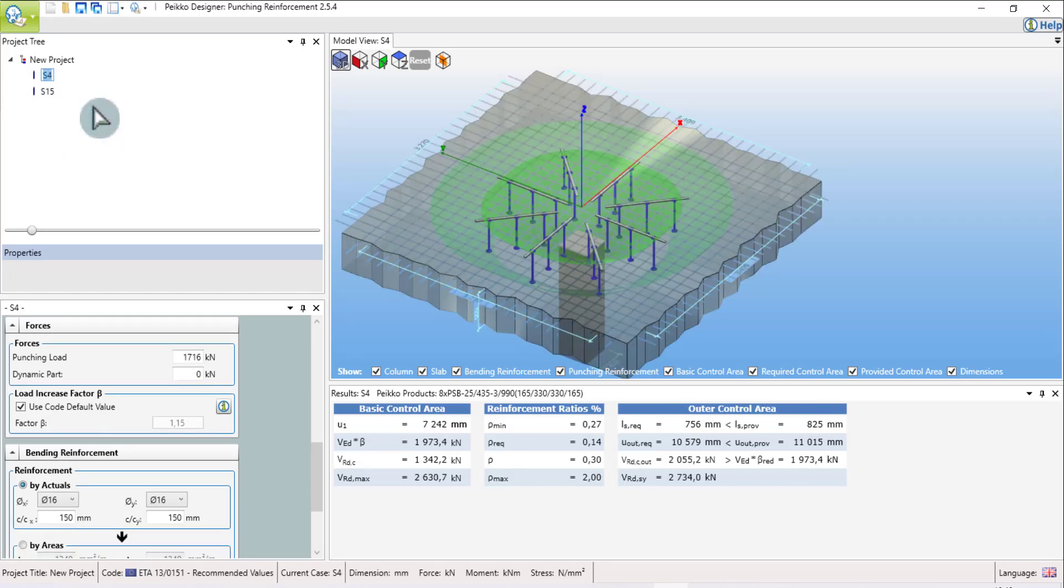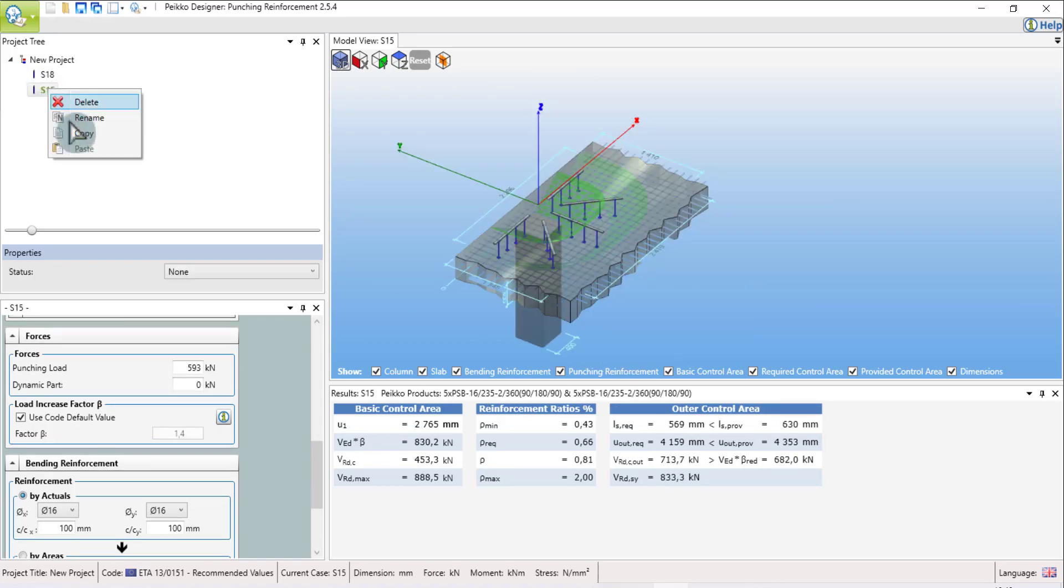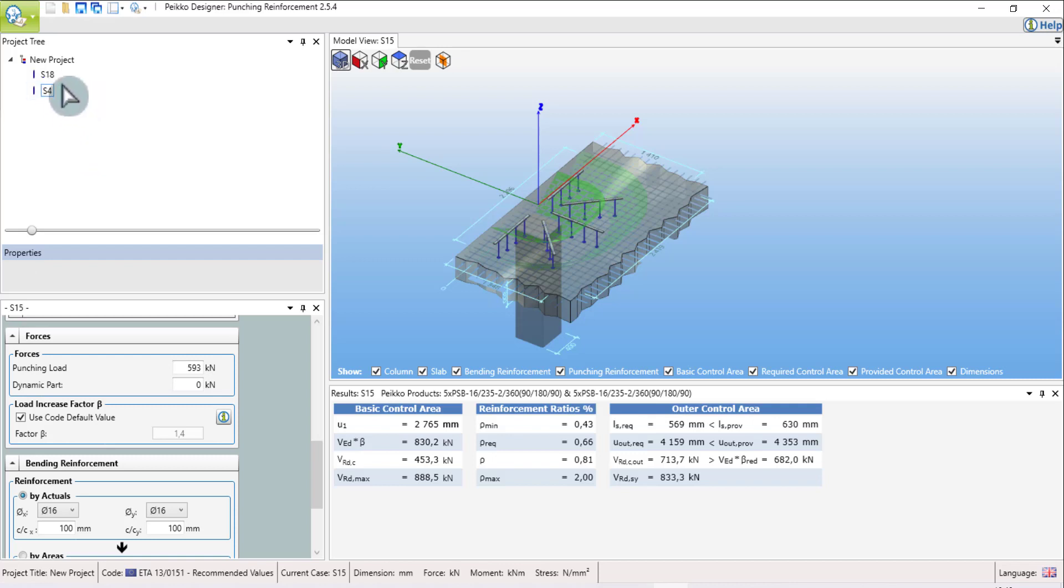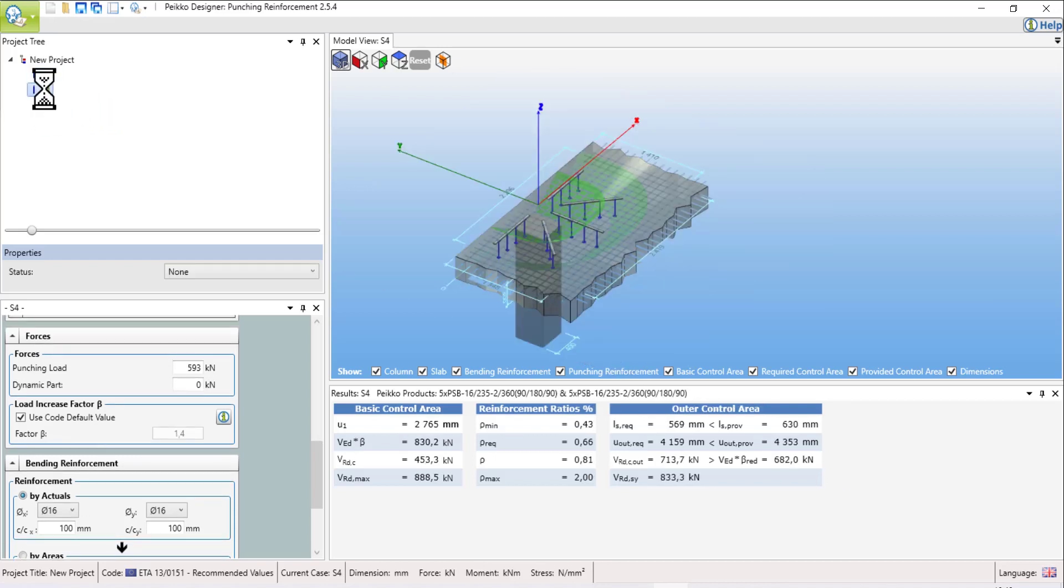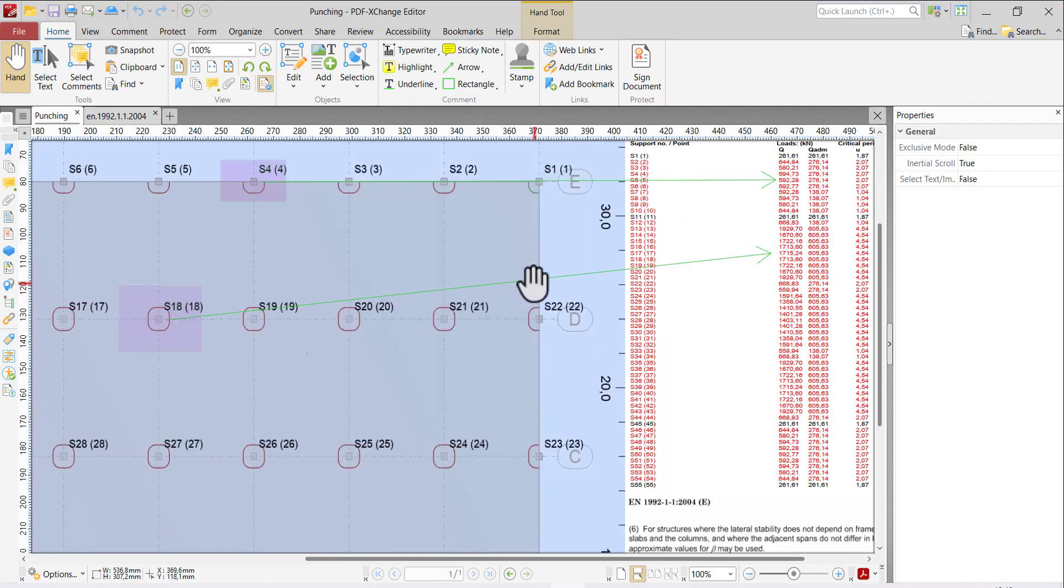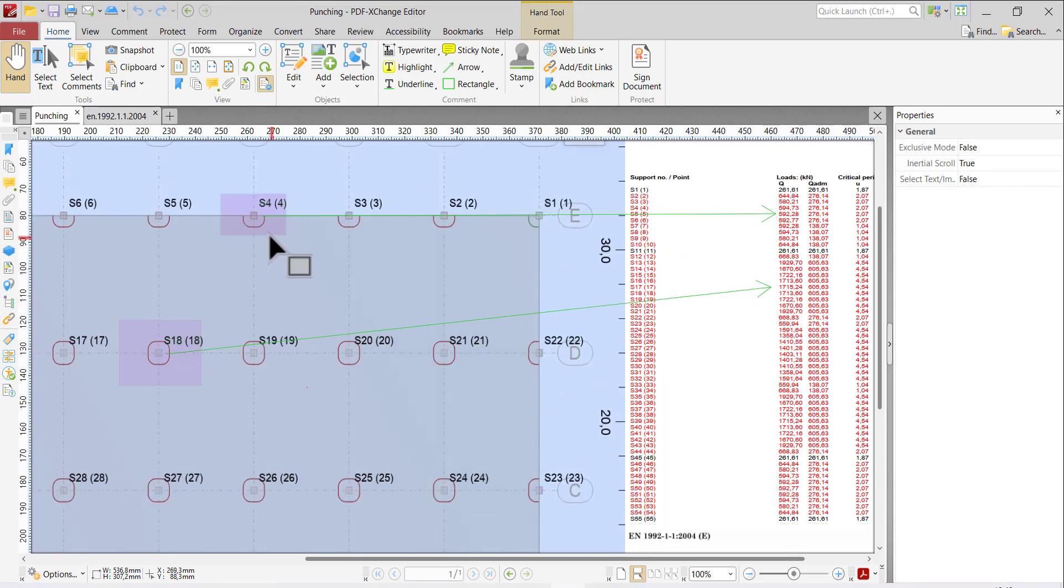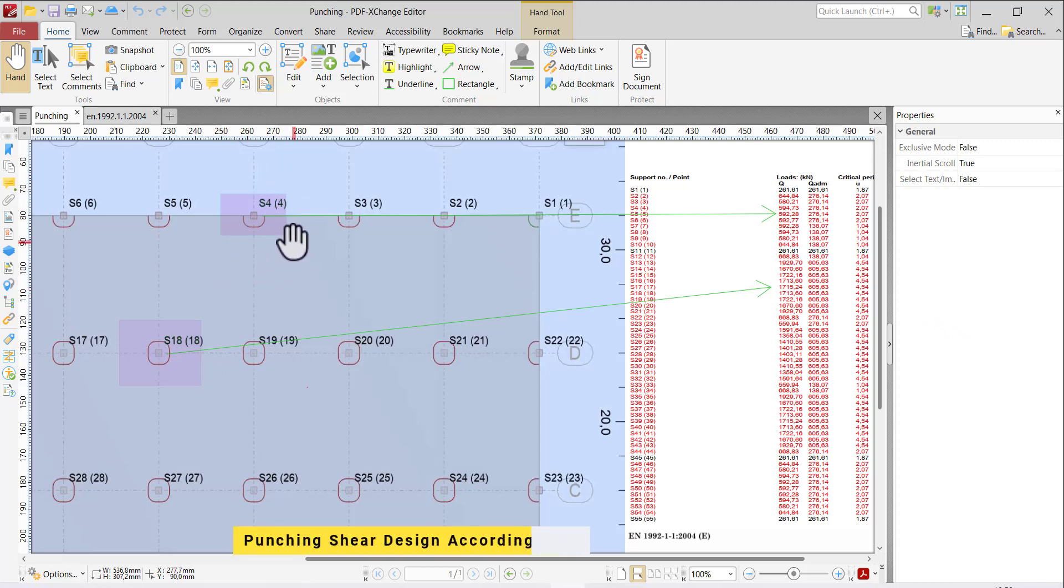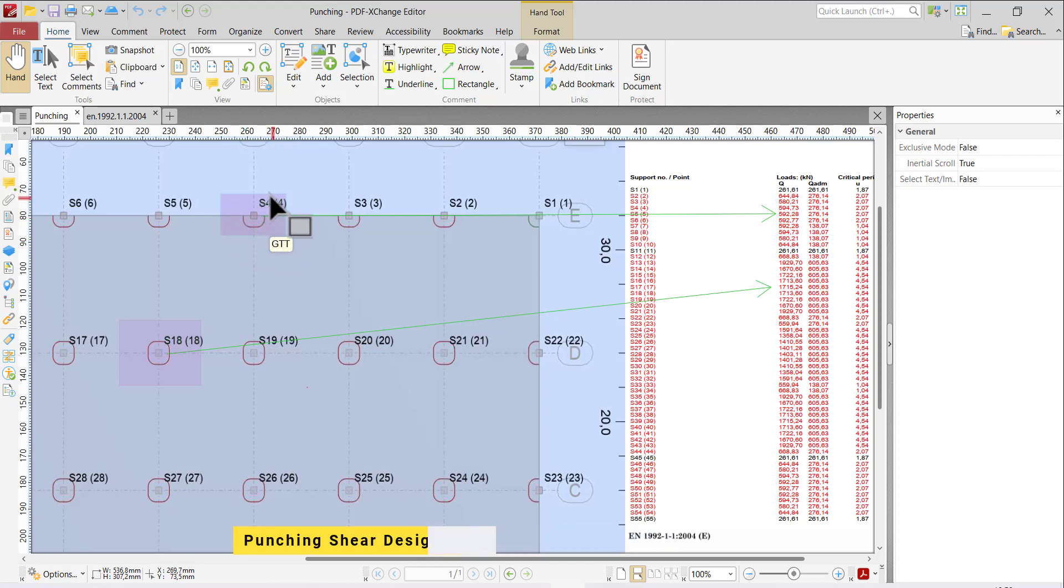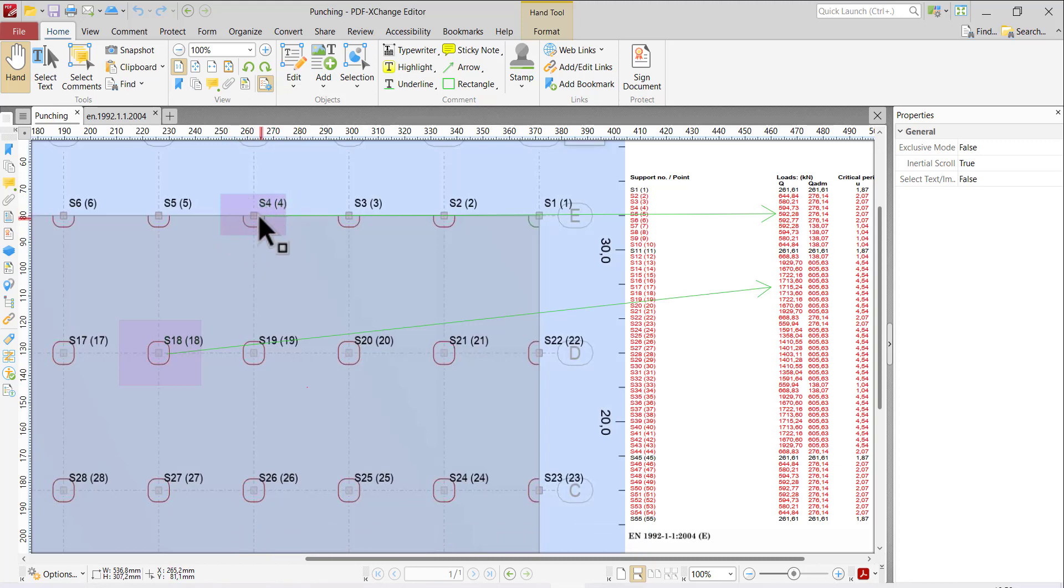Now both slabs are designed. Remember one thing: as I compared the result of Robot software and Pico designer, I think the Pico designer is designed very correctly, because in Robot they always do not take care of the beta factor. Robot structure has always used the beta factor as one, which is not correct.